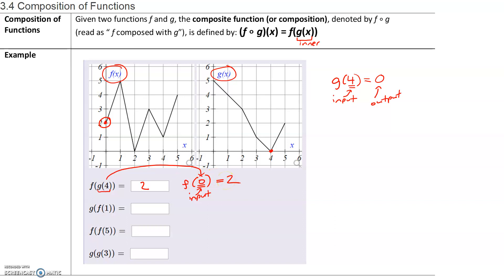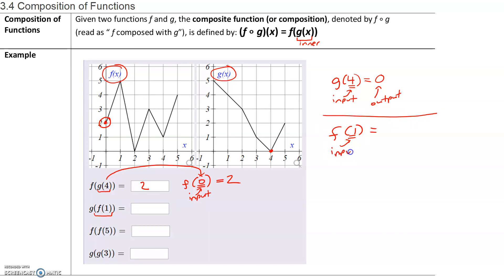Next, let's find g of f of 1. First, we are going to evaluate our inner function. We want to find out what is the output of f when the input is 1. I want to find what is f of 1. My function f has an input or x value of 1. So I'm going to go to my graph of f of x and find the x value of 1 and go to the corresponding point on the graph. So f of 1 equals 5. When the input of f is 1, the output is 5.